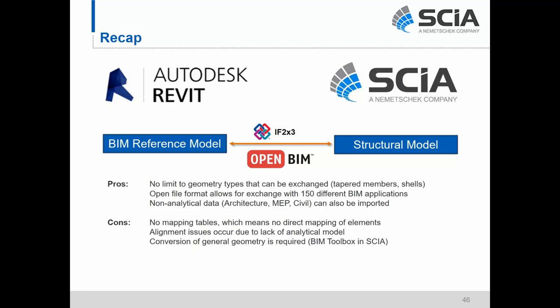On the other hand, with the IFC model workflow there's really no limit to the geometry types that can be exchanged — tapered members, shells, whatever you want. That open file format allows you to exchange not only between Revit and SIA but between anything. You can bring in non-analytical data like architectural data, MEP data, and civil data — as we saw with that MEP and architectural information in one model. You don't have any mapping tables, so there's no direct mapping of elements — you'd need to use a conversion tool like the BIM Toolbox in SIA. Because you're transferring general geometry, you can run into centerline alignment issues, and you still need to do some conversion of this geometry to get a one-to-one transfer like the Revit link process.